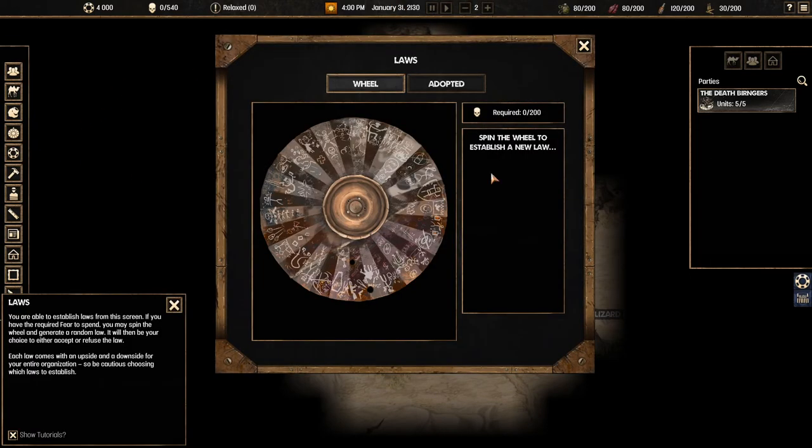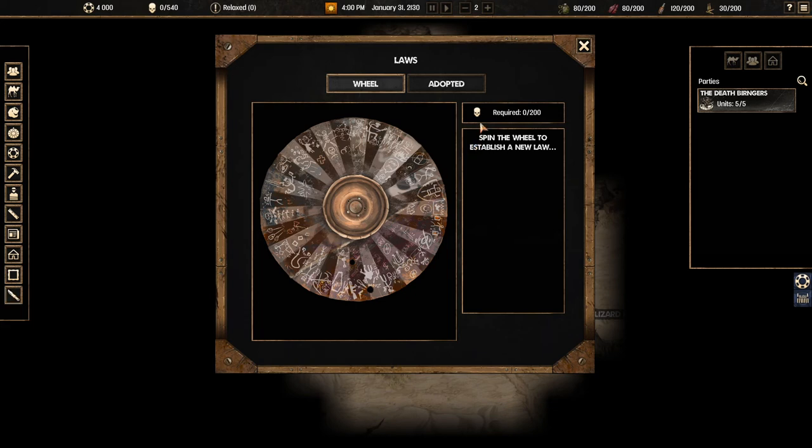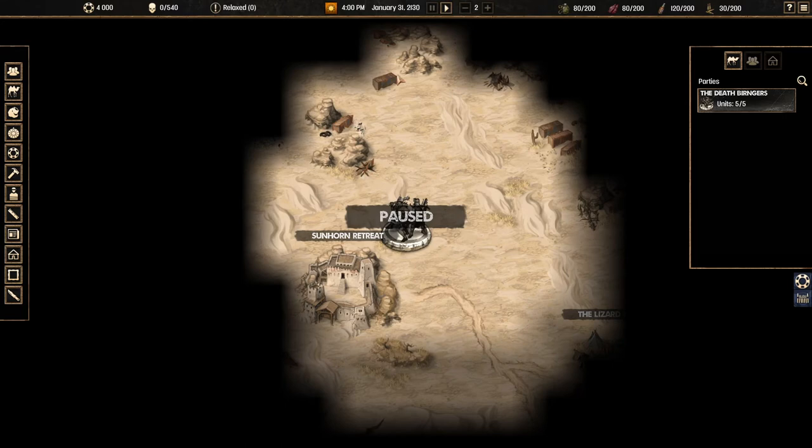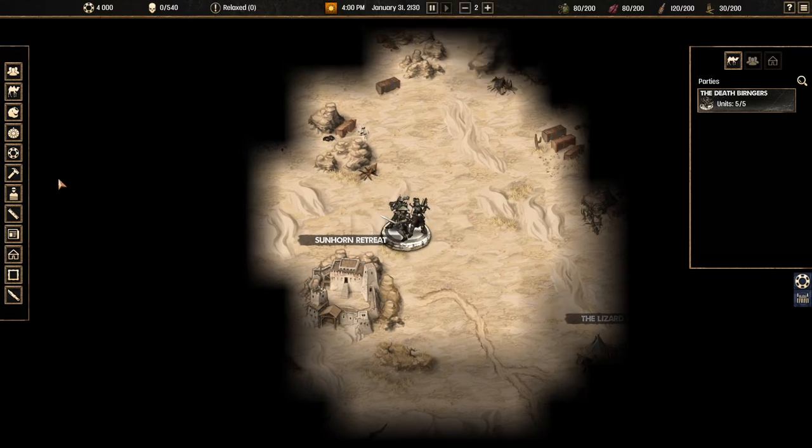Next up we've got laws. So once you have enough fear you can spend it and this is going to allow you to establish a new law. This is actually quite interesting because you get an option to either accept the law or not. You can't pick the law. That's pretty interesting. Let's keep moving to scavenge.